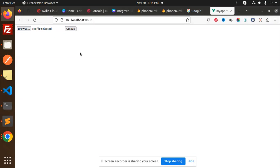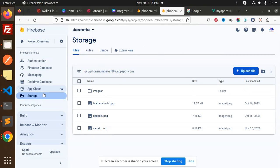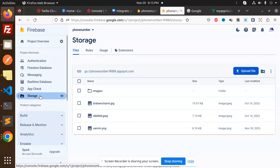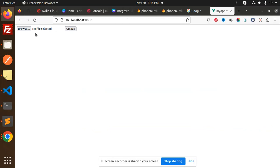Here currently we have the images section. This is the storage part of your Firebase. Go to the storage, and let's try to upload any of the images.